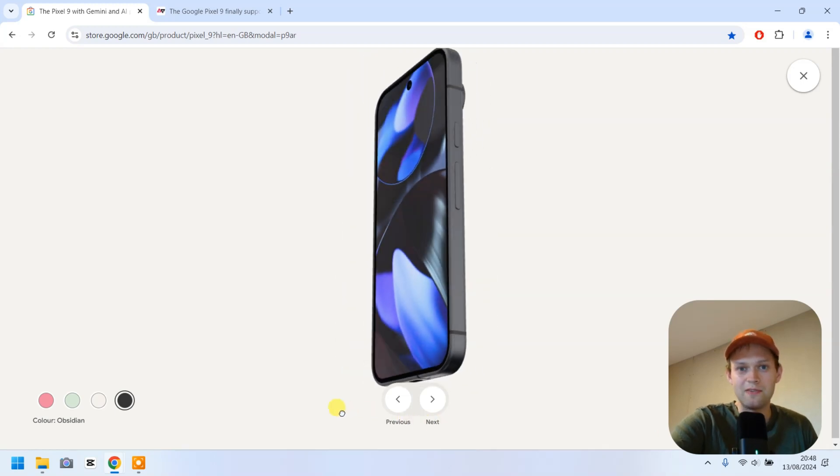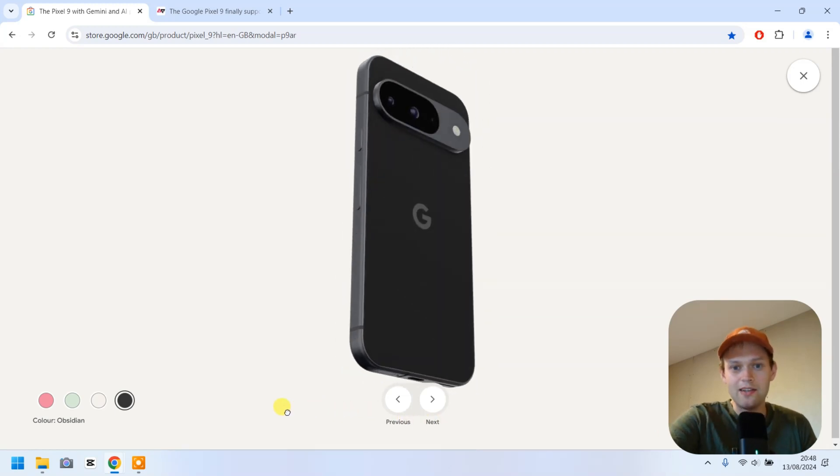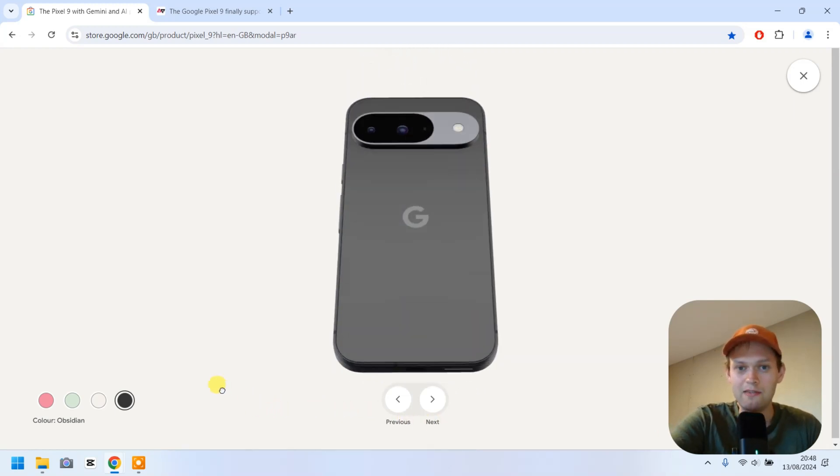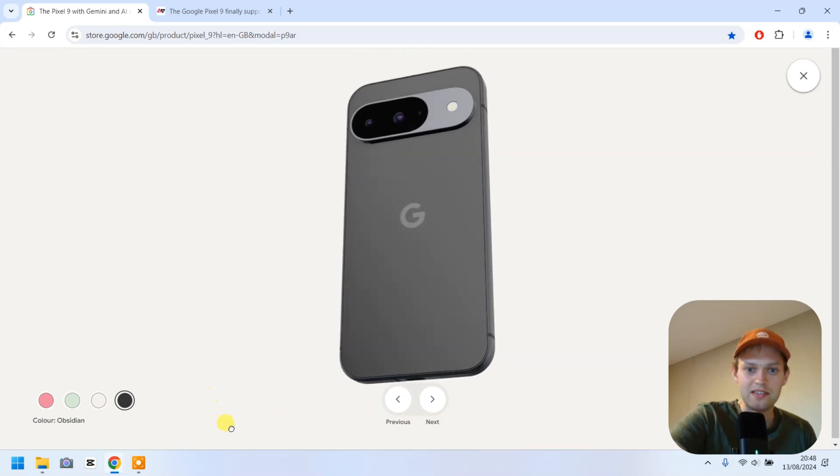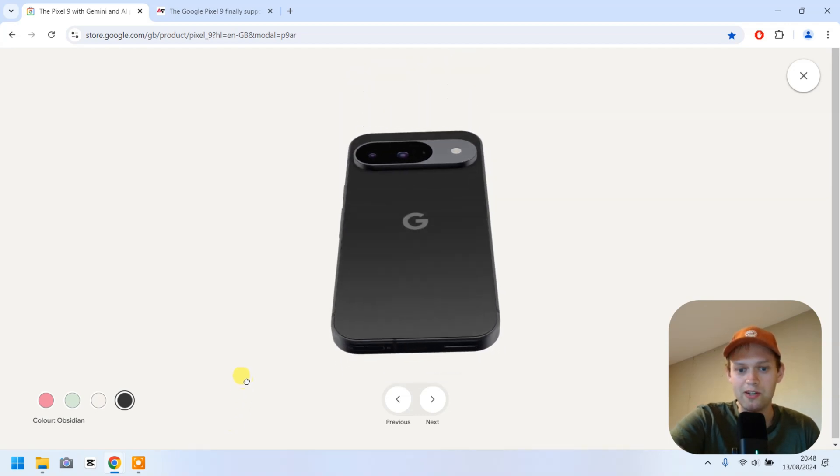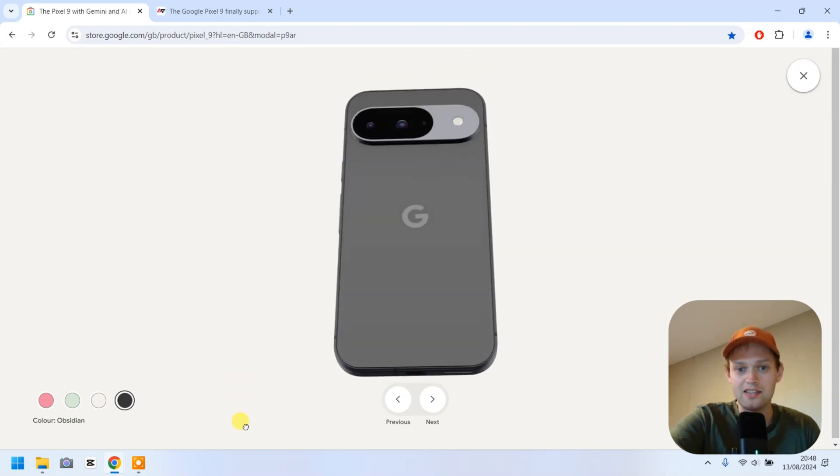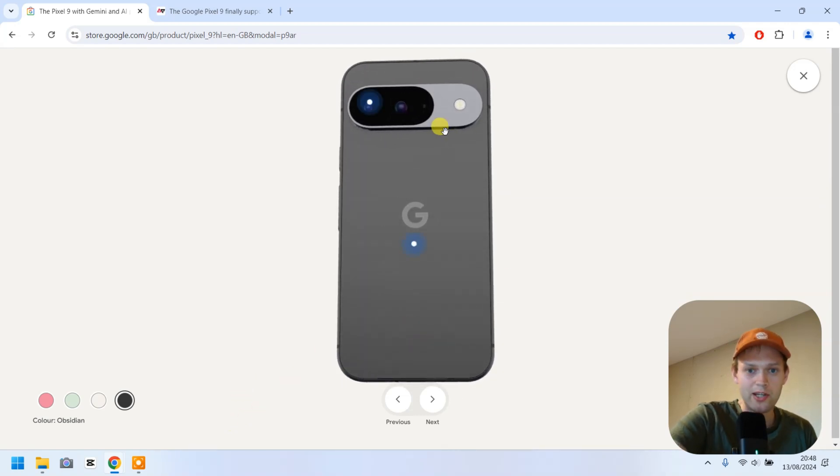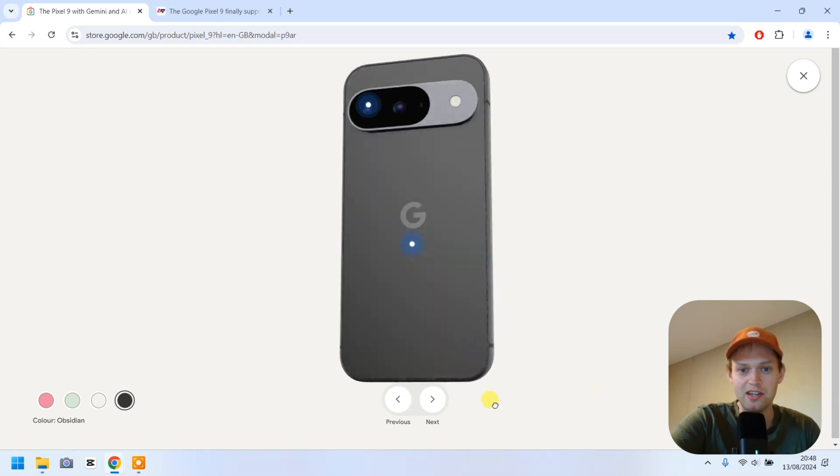So the new Pixel 9 is finally here. And if you're wondering if the Pixel 9 this year actually comes with decent wireless charging, yep, this phone does have wireless charging this year as well.